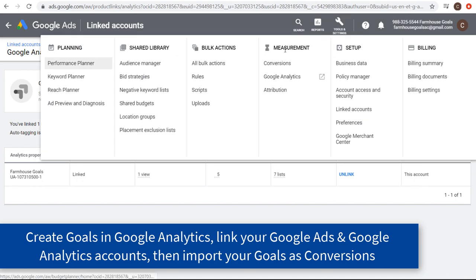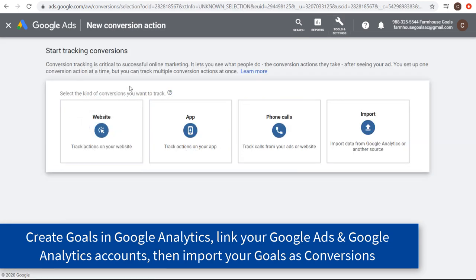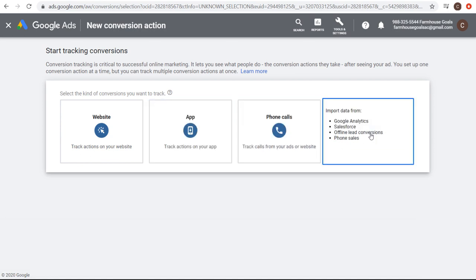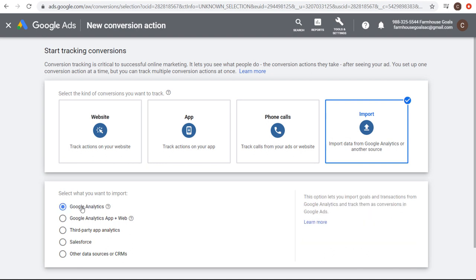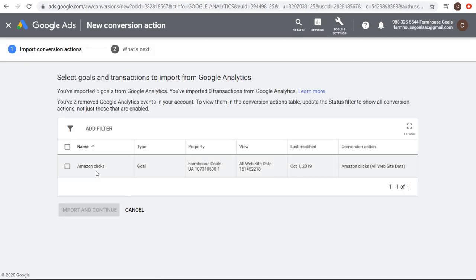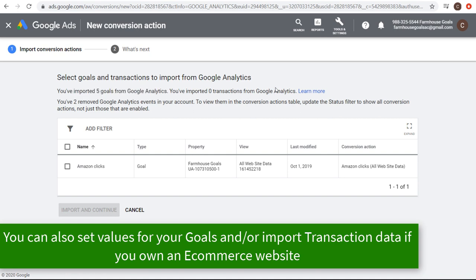If we come over to tools and settings under measurement conversions, you can click on the plus sign and select the kind of conversions you want to track. You can do website, app, phone calls, or import. If you come over to import, this is where you can import any of the goals you've created in Google Analytics. I've imported five goals from Google Analytics and zero transactions. If you're using a Shopify website, BigCommerce, or any e-commerce website provider, you can import your transaction data directly from Google Analytics into your Google Ads account and use that as your conversion tracking.